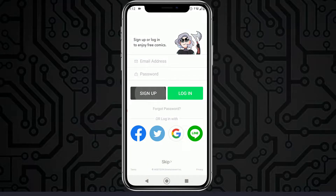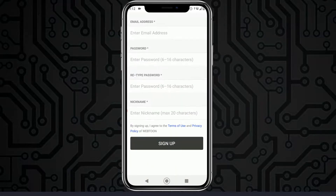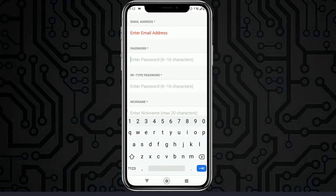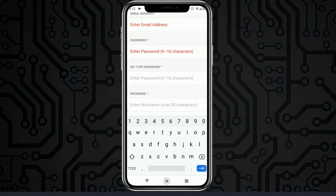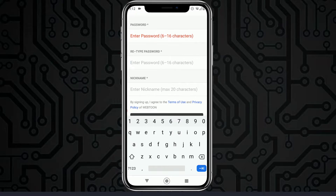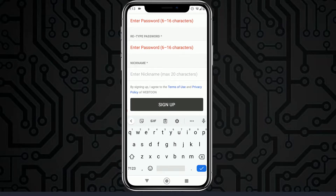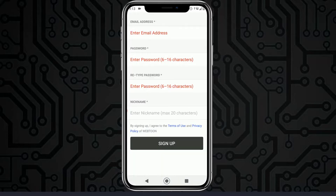To sign up, tap on the sign up button. Enter your email at the top, then enter your password — which should be six to sixteen characters — and retype your password. Then enter a nickname and tap on sign up, and your account should be signed up for Webtoons.